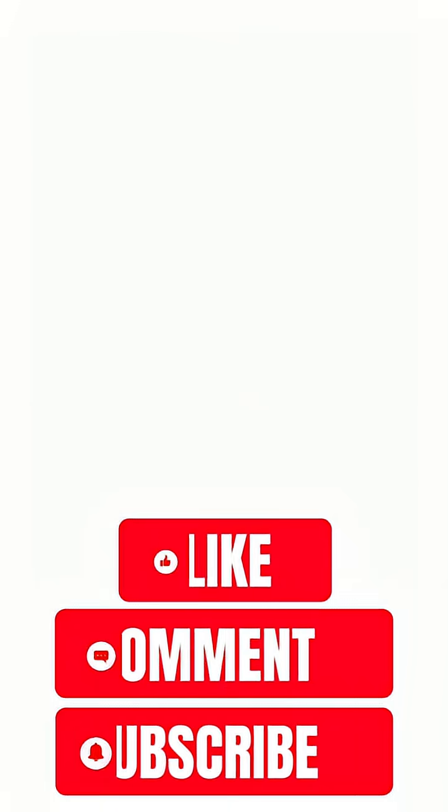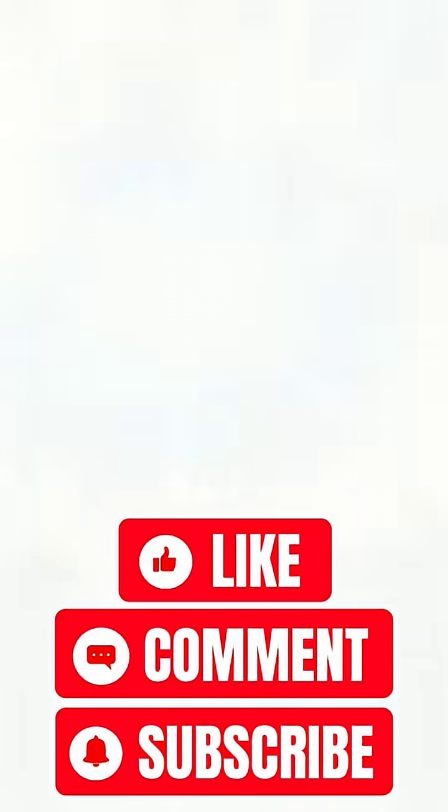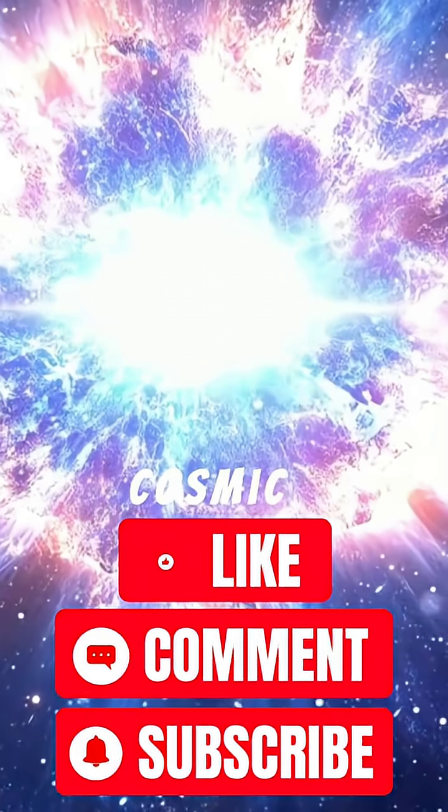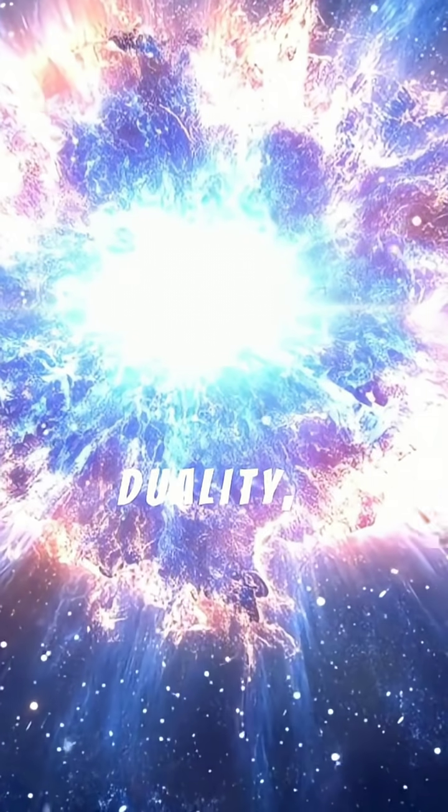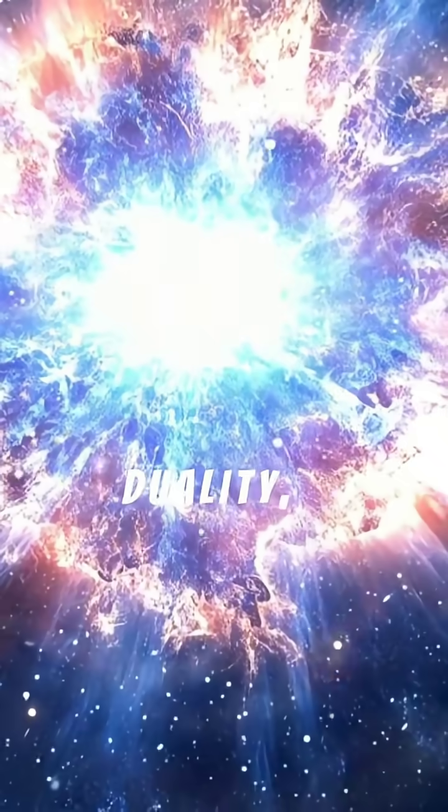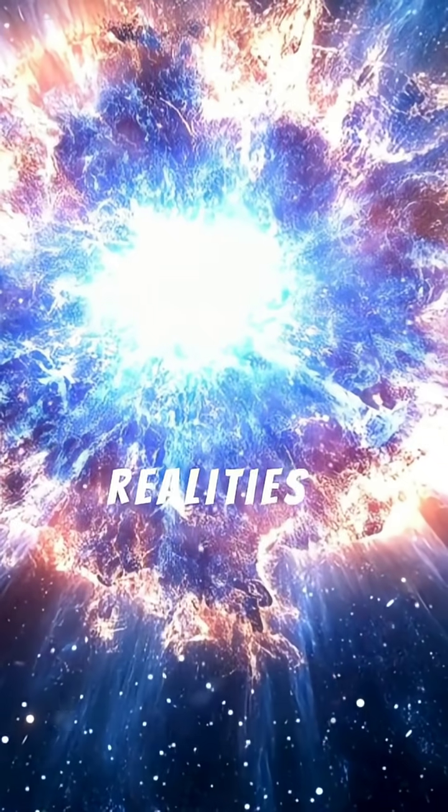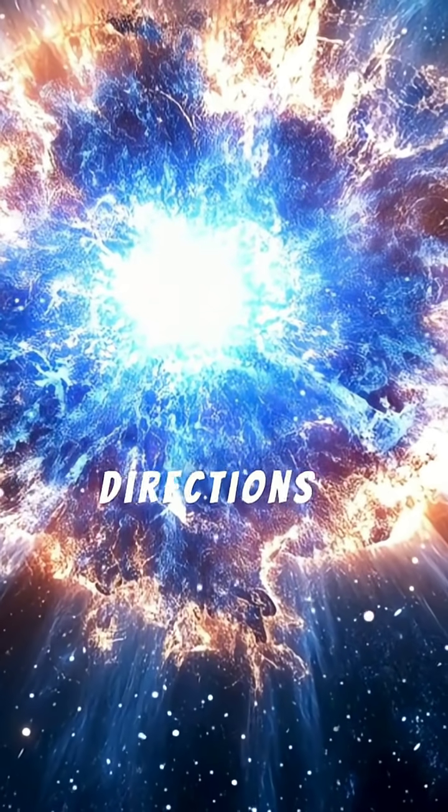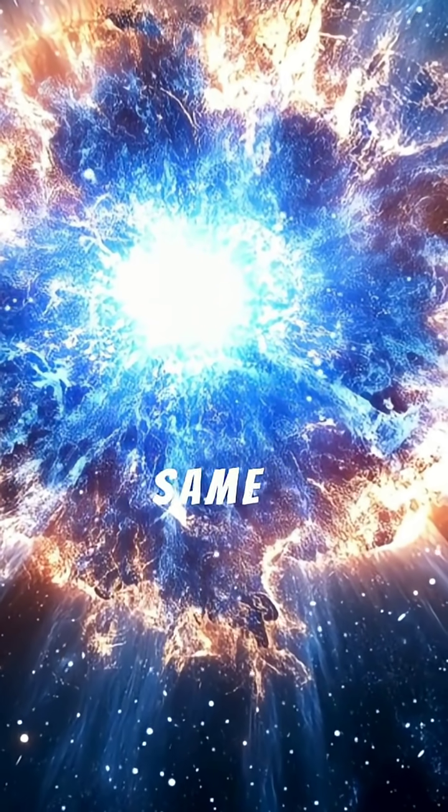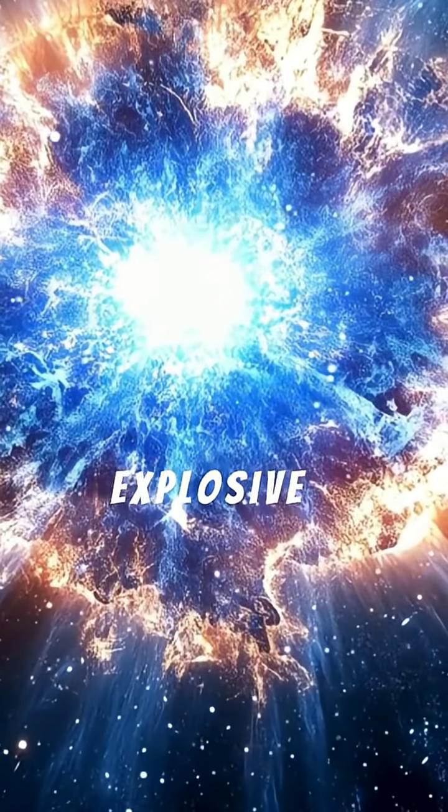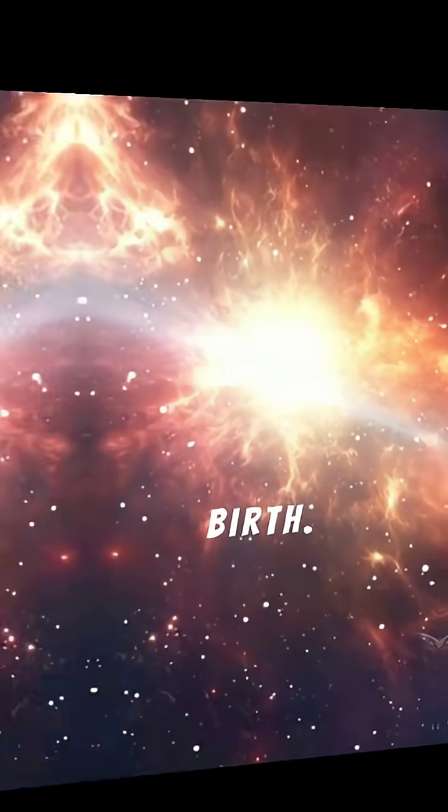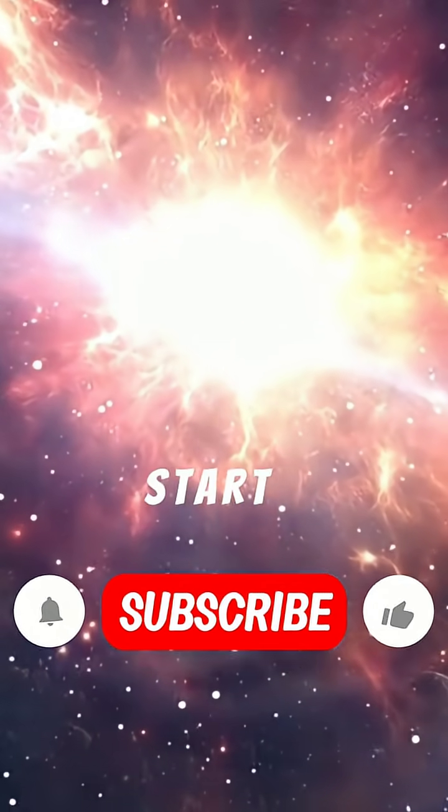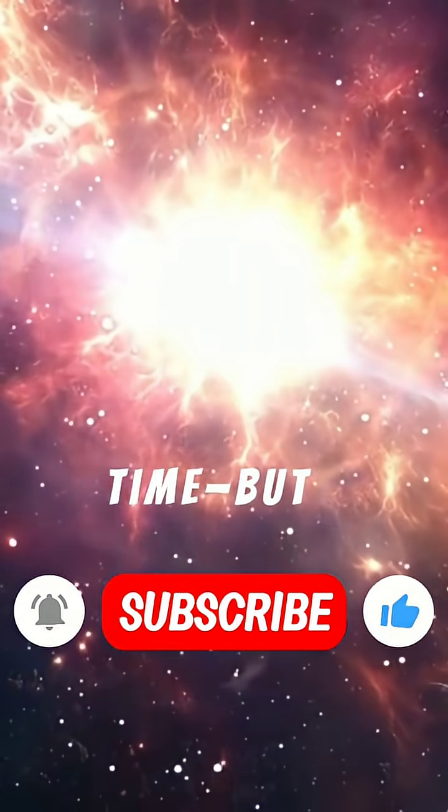It suggests the universe is not a one-way story, but a cosmic duality, with two realities unfolding in opposite temporal directions from the same explosive birth. The Big Bang may not be the start of time, but the center of it.